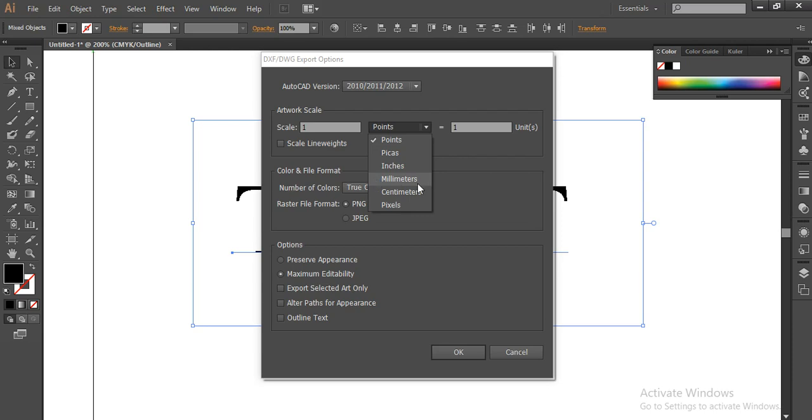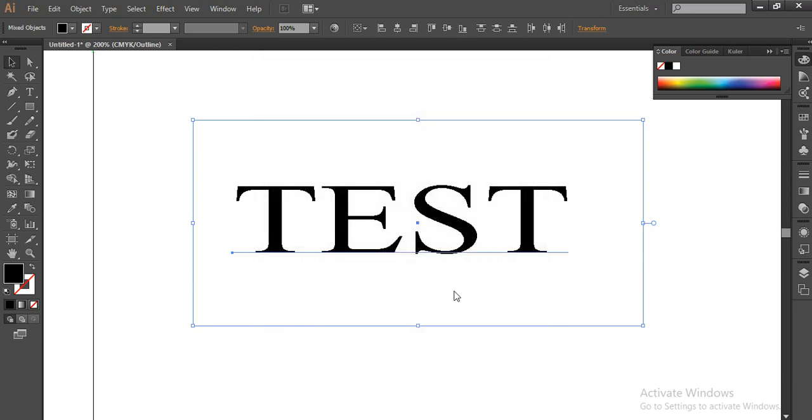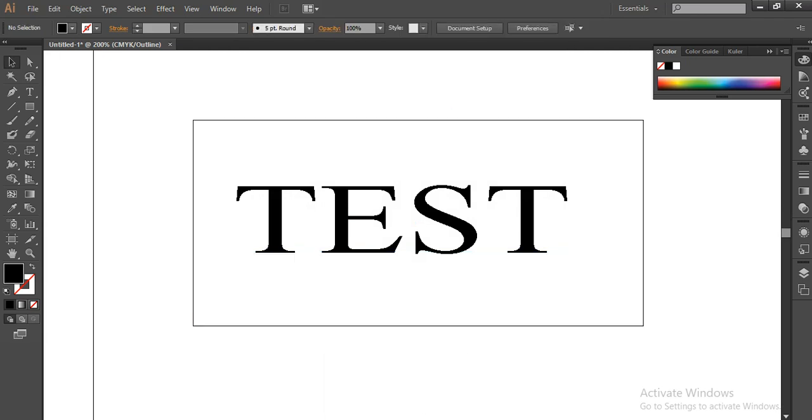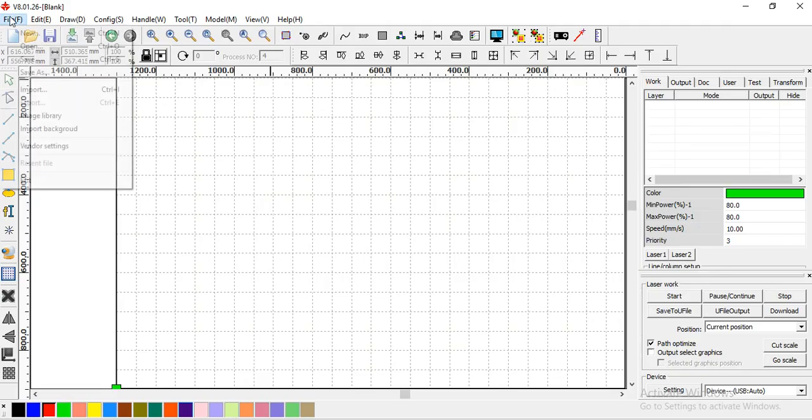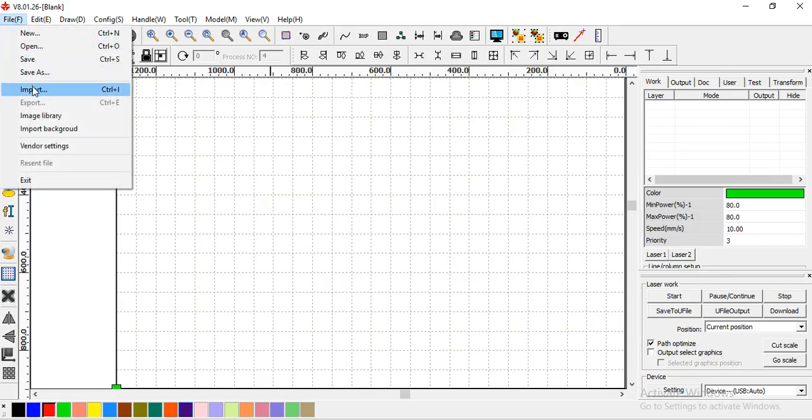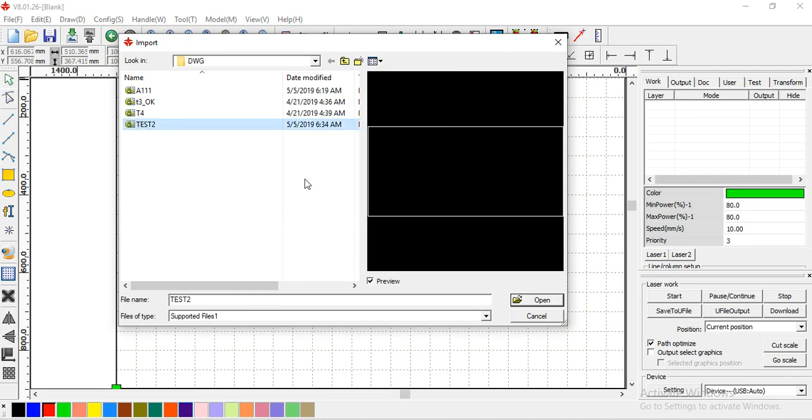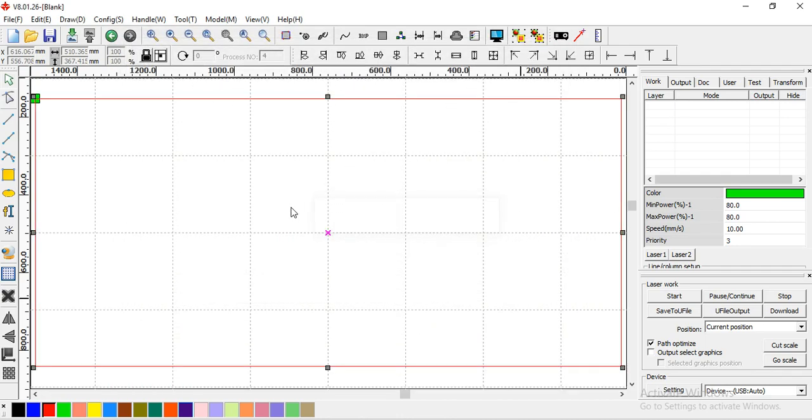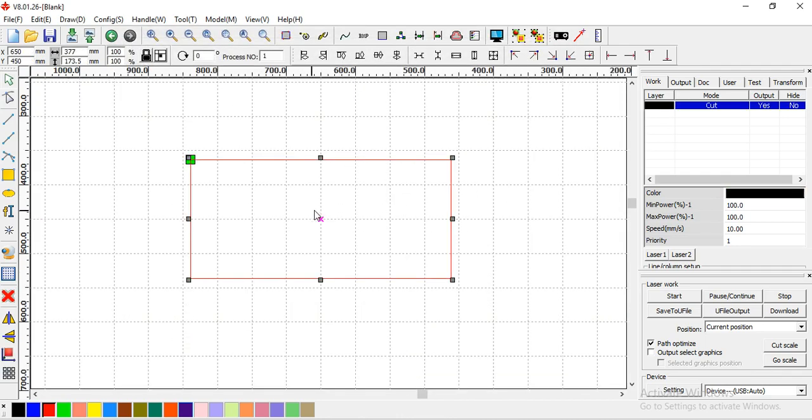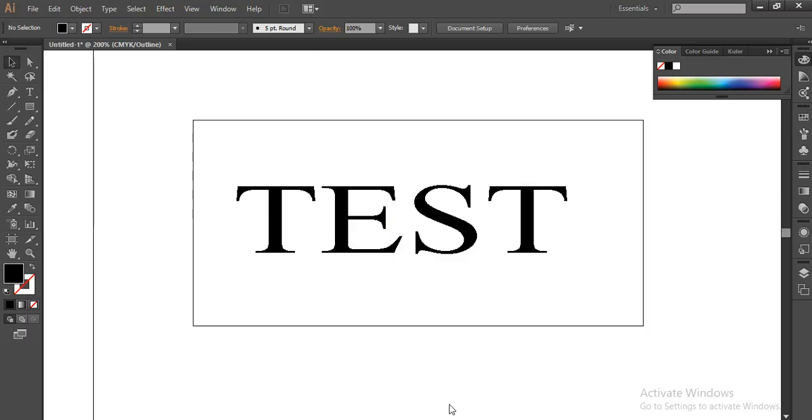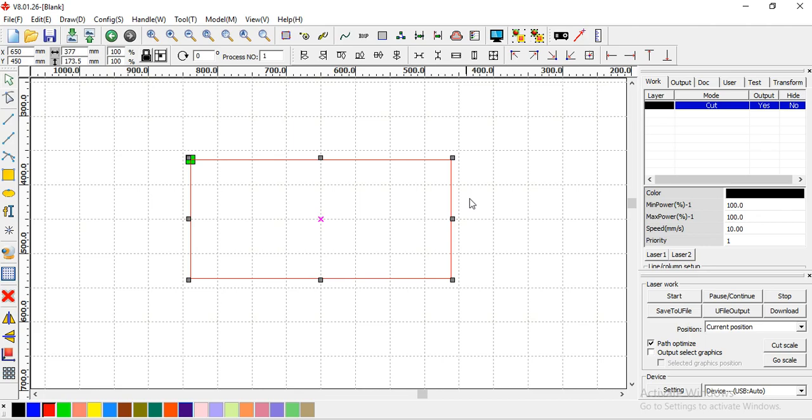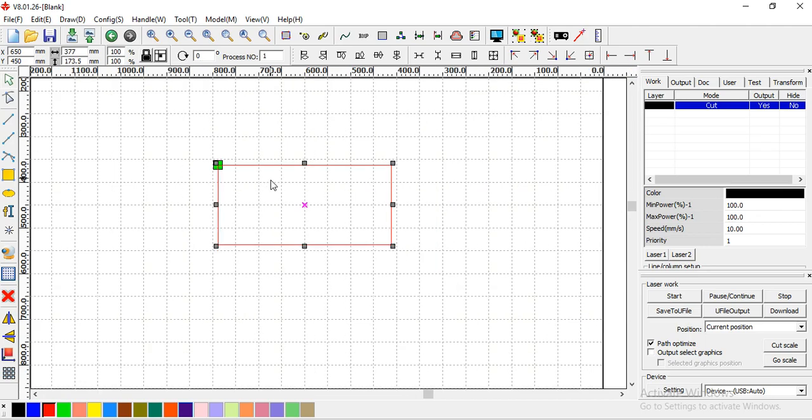I choose mm. Click okay. Go to rework, go to File, Import, test. Okay, you can see don't have a text font. Test, if you open on rework, you don't have a text.